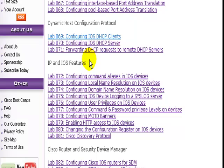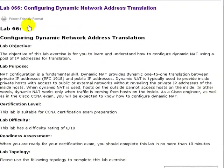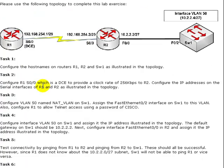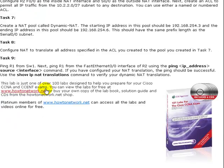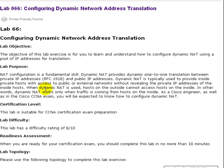We're looking at a network address translation lab, lab 66, configuring dynamic network address translation. You can click on the printer friendly format which will print out the lab, the diagram, and all of the objectives that we're going to be following, and then you can look at the configuration next.